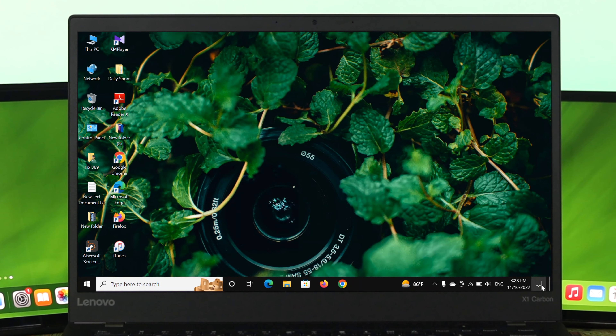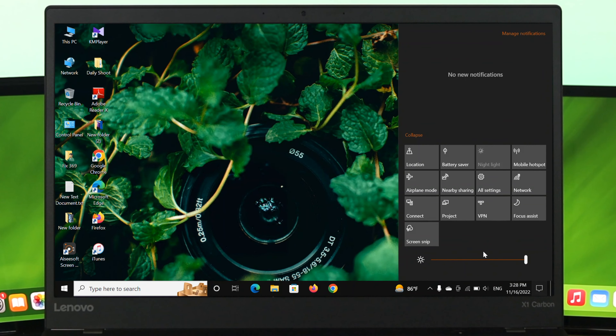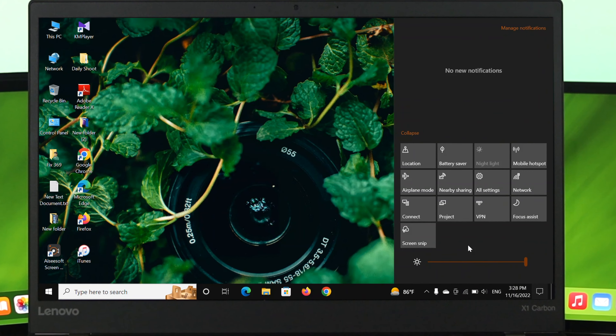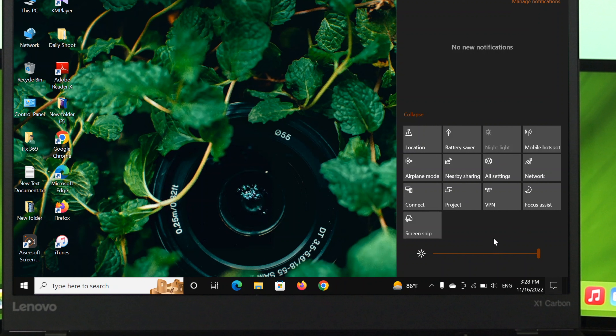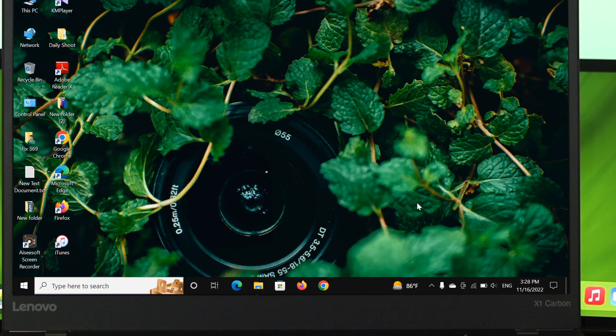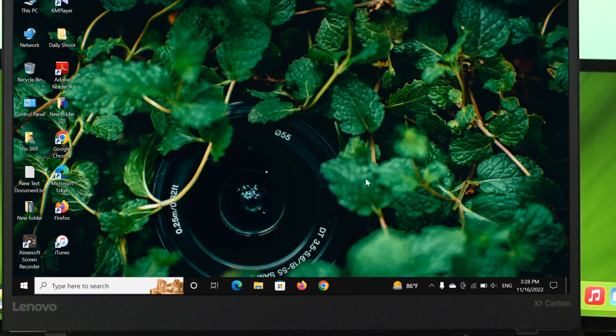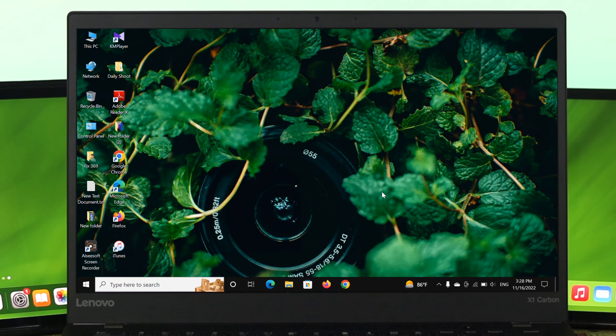Hi there everyone, welcome back to another video. In today's video I'll show you how you can fix the Bluetooth icon missing from your Windows 10 computer. Here as you can see I'm on my desktop, and if I open my notification bar there is no Bluetooth option available. Also the Bluetooth icon is missing from the notification area — if I click on this arrow button, I have no Bluetooth option available to easily access Bluetooth.